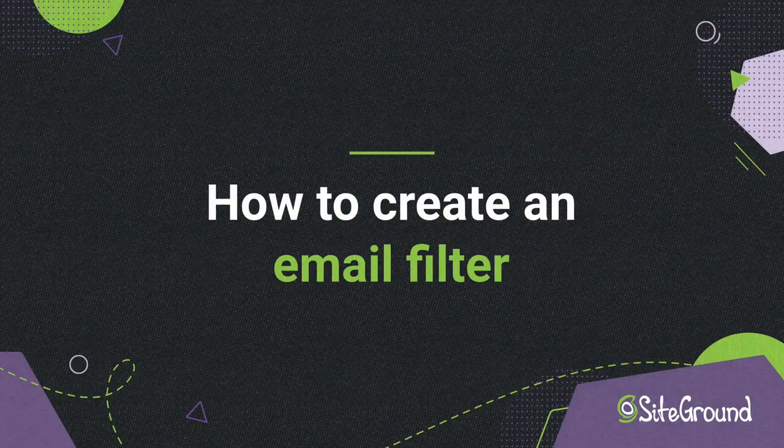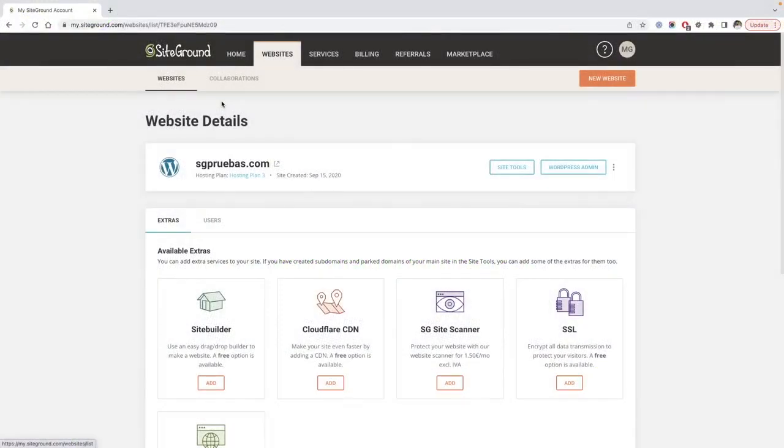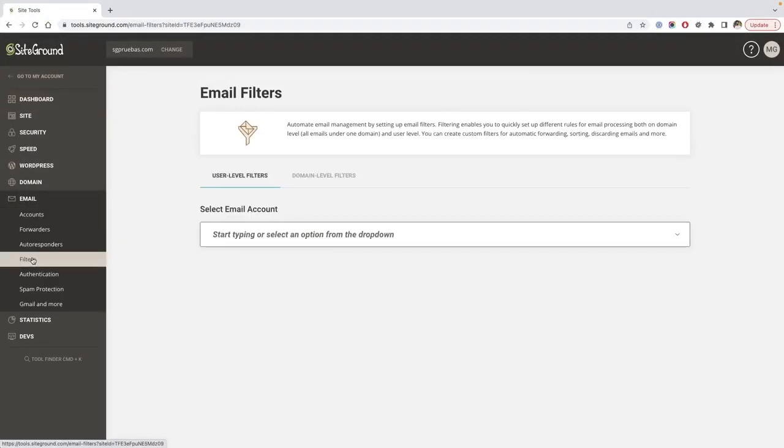How to create an email filter? To create an email filter, you'll need to access the SiteTools of your account. Once the SiteTools page is loaded, click on Filters under the Email menu.